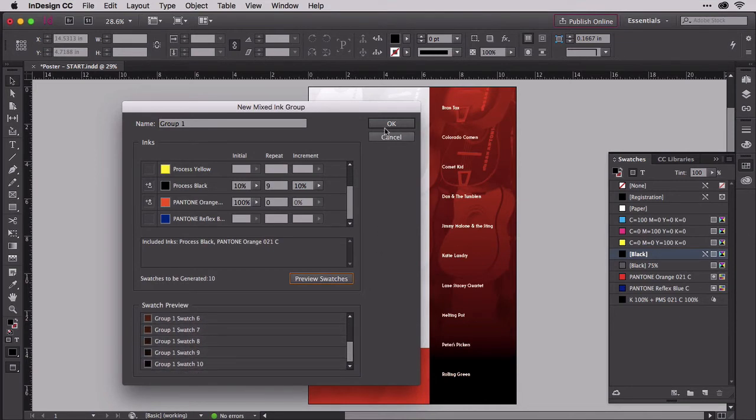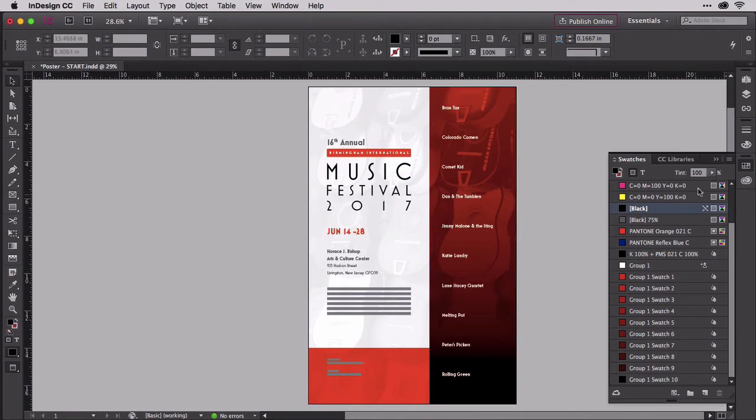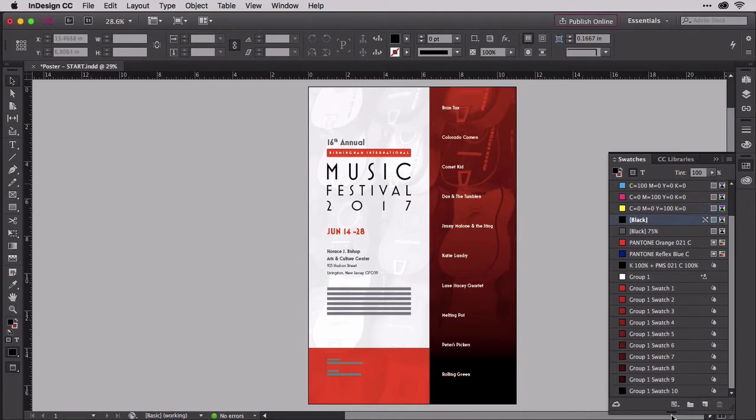Click OK and they'll be added to the Swatches panel under a special group swatch. You can now use them like you would tint swatches.